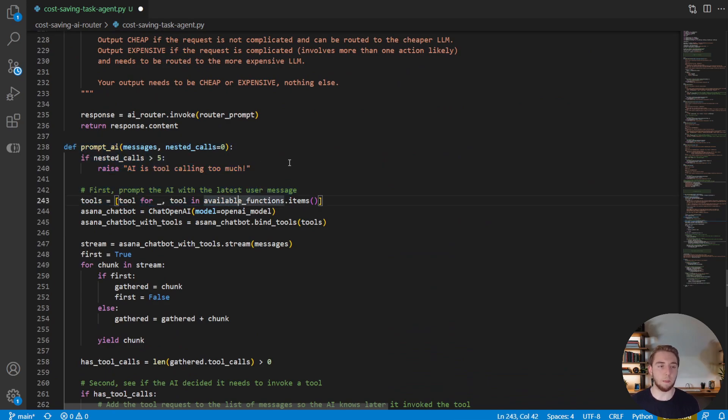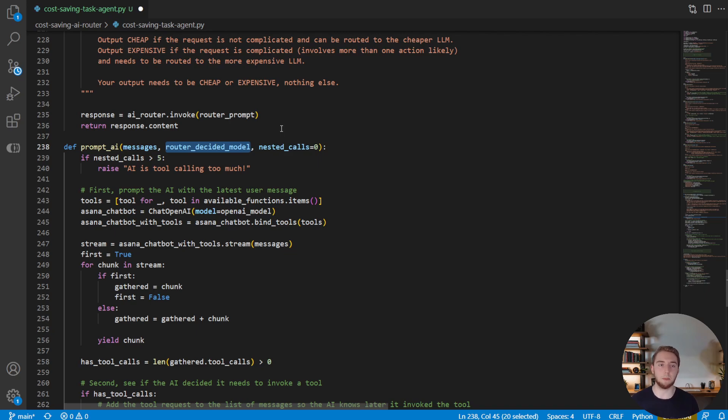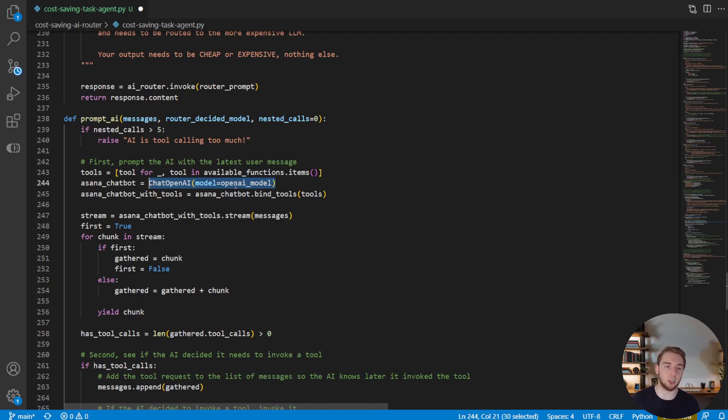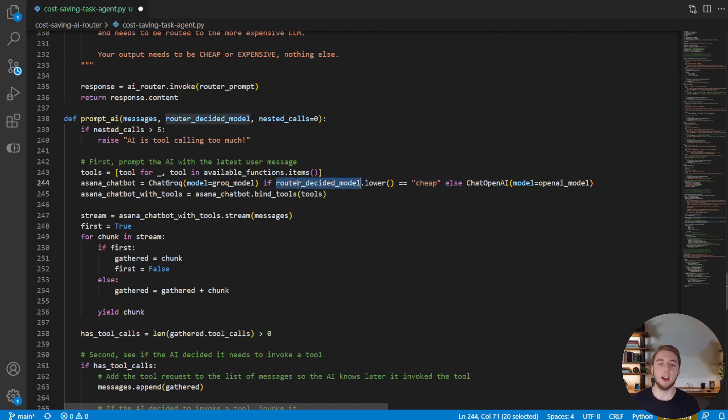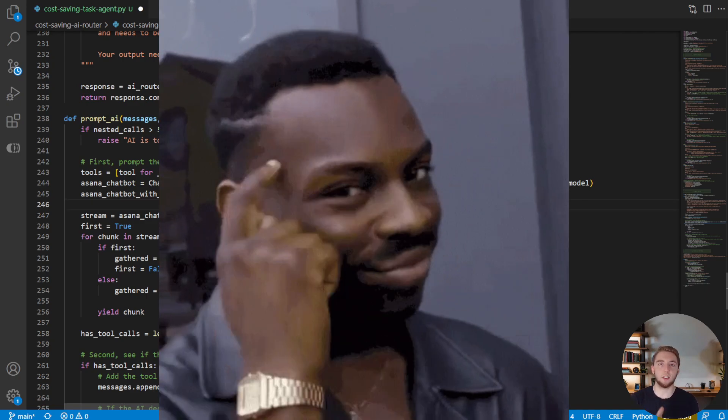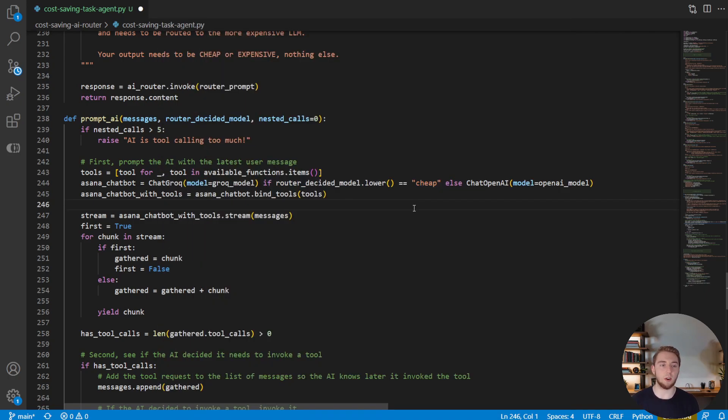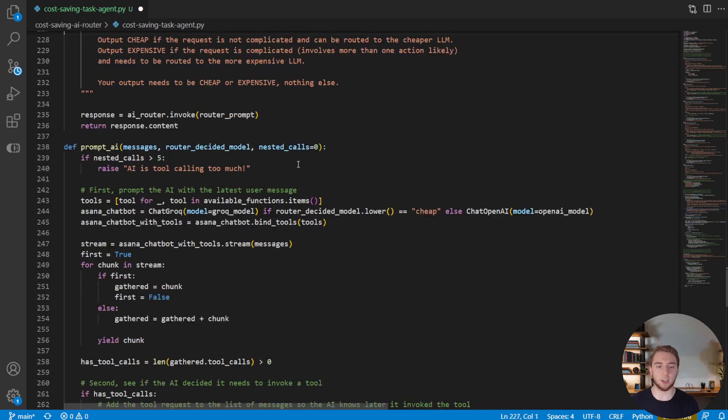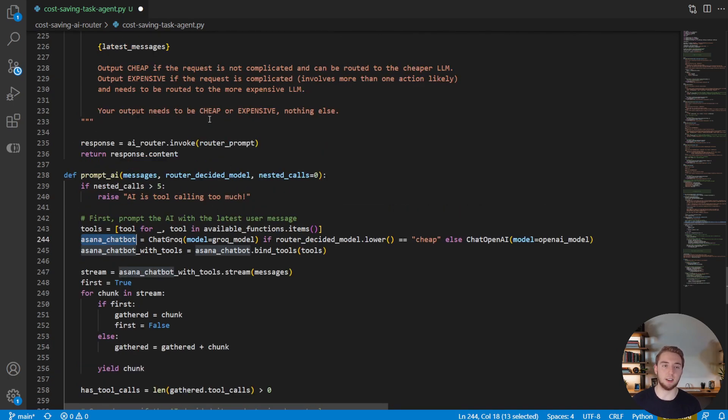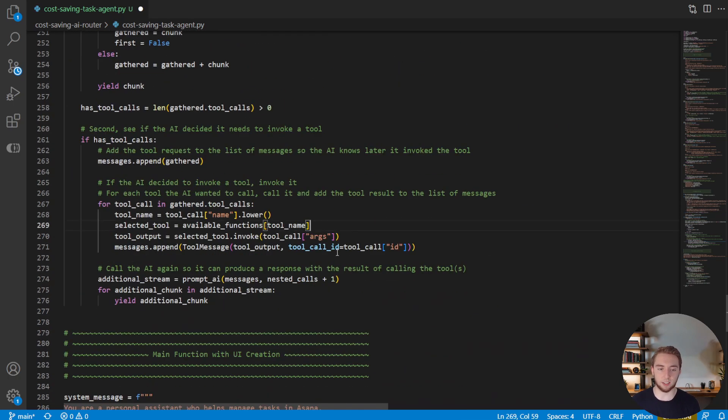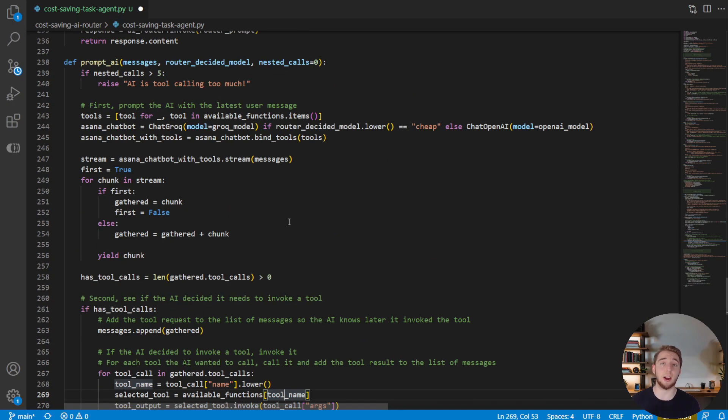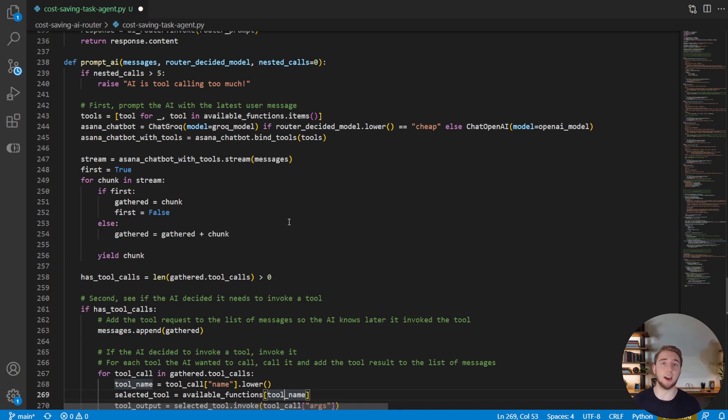And so with that, we will enhance our prompt AI function, starting with adding a parameter here, which is going to be cheap or expensive, which model am I going with? And so now where we define our chat object, it's not going to be just chat OpenAI anymore. We're also going to instantiate chat Groq if the decided model is cheap. Otherwise, if it's expensive, we'll continue to use GPT-4o like before because we need it to handle those more complicated requests. And so that is literally it. That is all it takes with the routing here. Most of the work is done in this function. And then within this, we just have to define which model we instantiate for our Asana chatbot based on if it is cheap or expensive. And so the very last thing we have to do just for the recursive calls for tool calling is just add that parameter for the recursive call to prompt AI. That is everything for enhancing our prompt AI function.